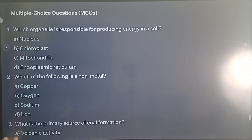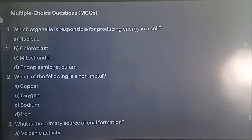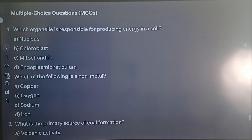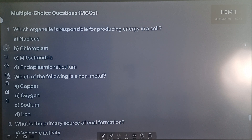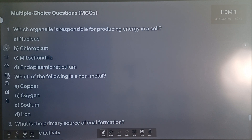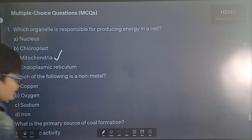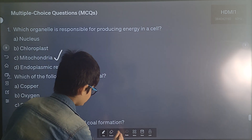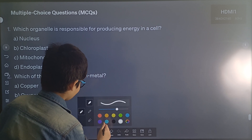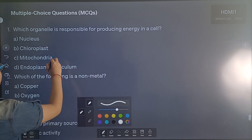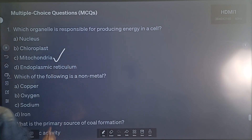Multiple choice questions. Question 1: Which organelle is responsible for producing energy in a cell? The correct answer will be option C — Mitochondria.